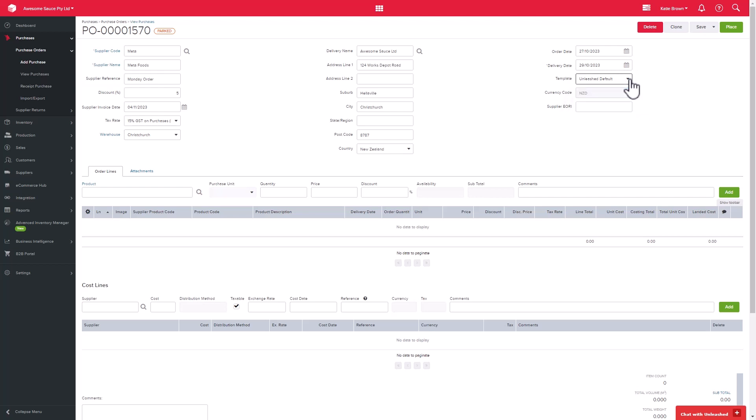We then have templates which you can select and customize for your PDF documentation. You'll also see the currency code displayed here.